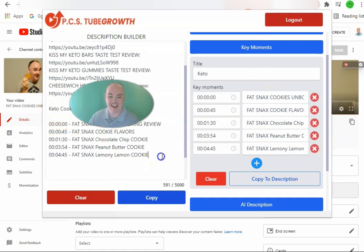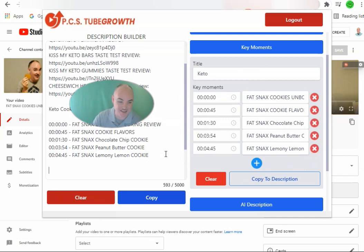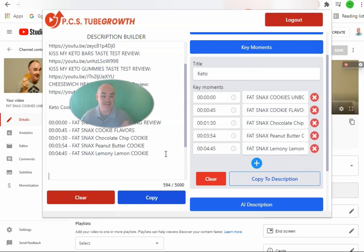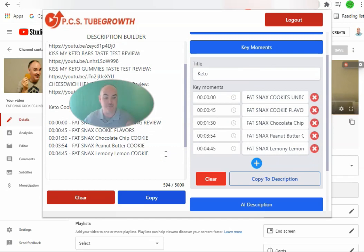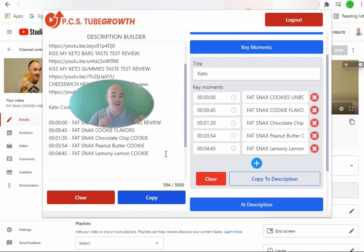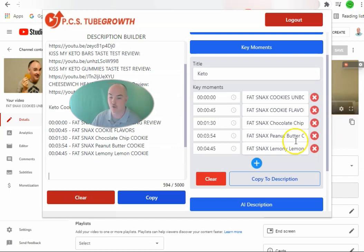Now we come down to the AI description — this is something that nobody else offers. It's very much like using Jarvis, Conversion AI, or any of the other AI platforms. The great thing is you only have to put in a few of the keywords you are trying to rank for, and it will write you description paragraphs. There are two ways to do this, and I'm going to show you both right now.